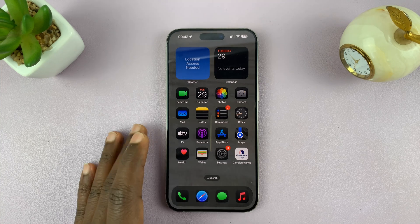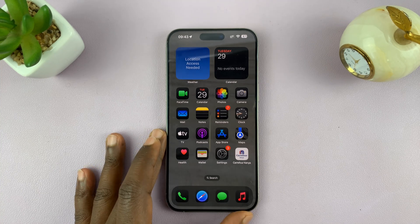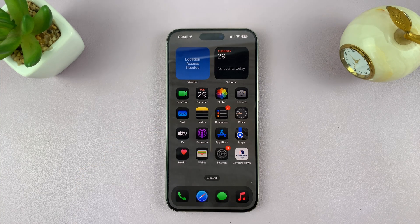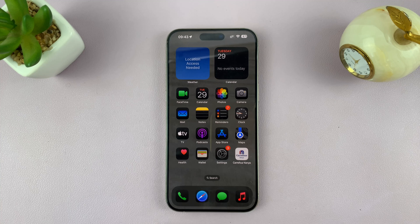In today's tech tip, I'll be showing you how to get Apple Intelligence on your iPhone.